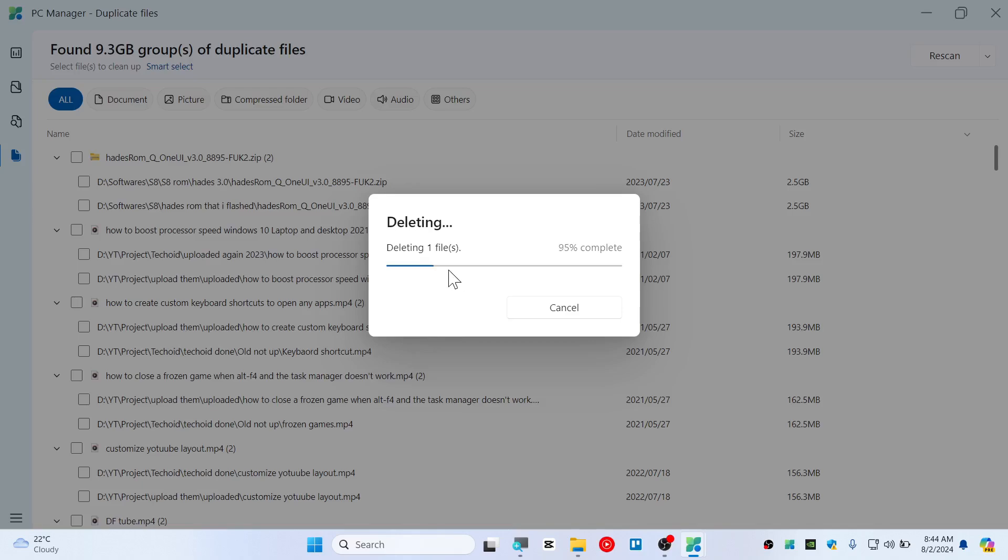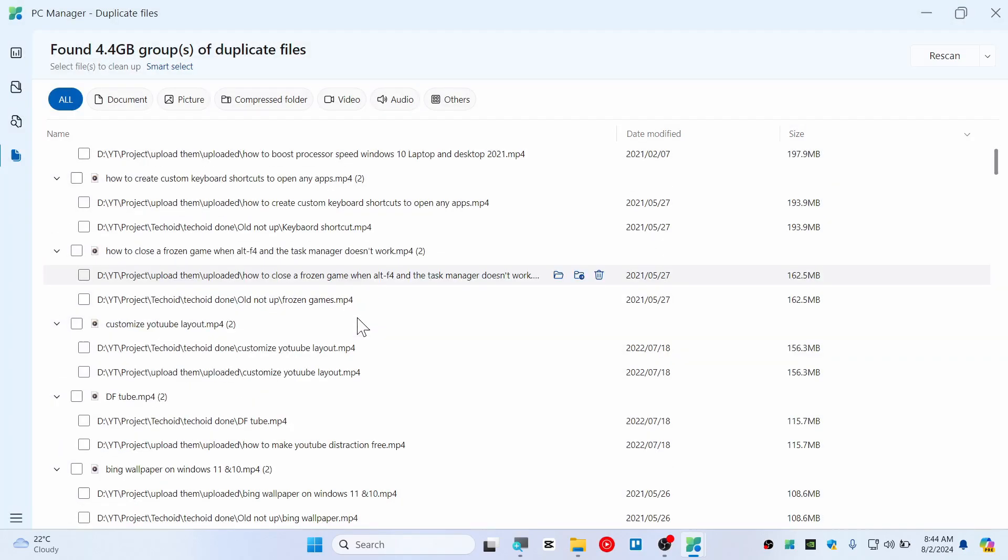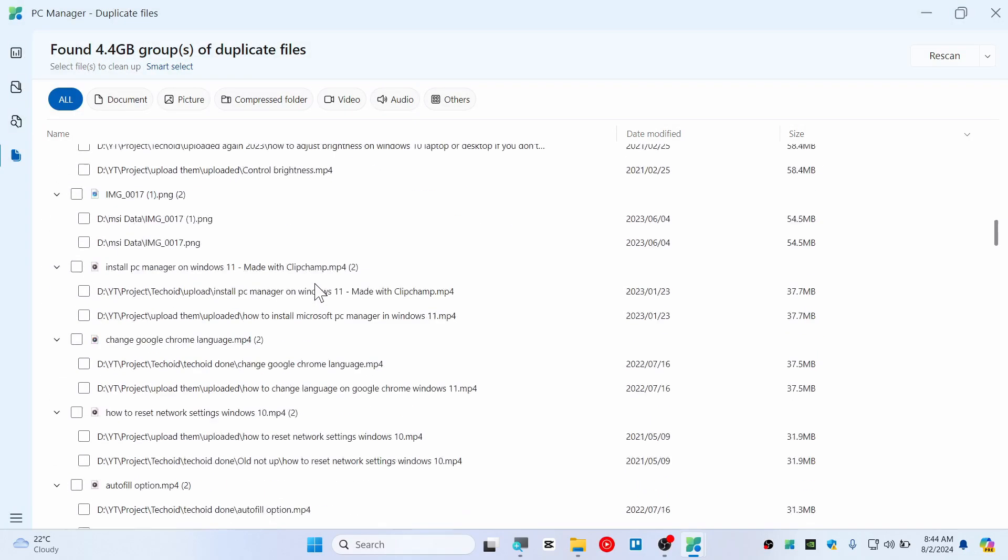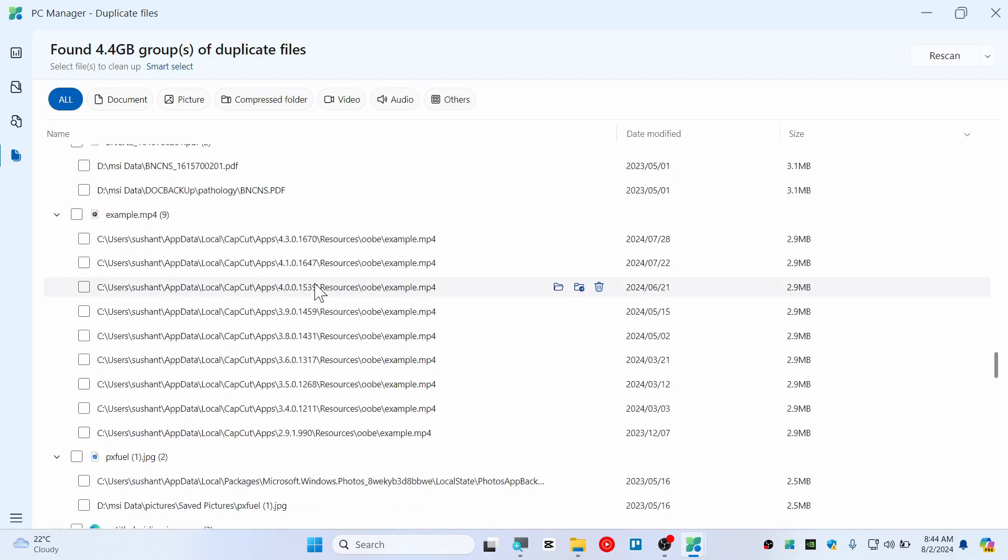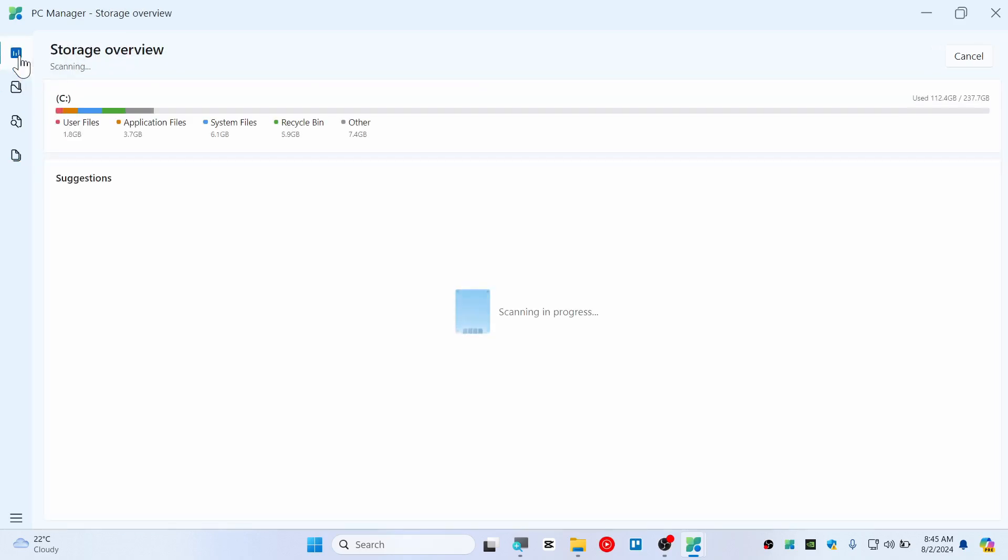Also there are some other video files and some document files as well. So yeah guys, with this tool you can also scan duplicate files and it's really simple.